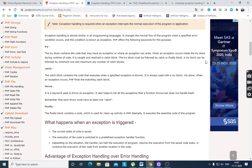When an exception occurs inside the try block during runtime, it is caught and handled in the catch block. The try block must be followed by a catch or finally block. A try block can be followed by a minimum of one and a maximum of any number of catch blocks. One try and multiple catch blocks are also allowed, and whenever there is a try, at least one catch block is required. The catch block contains the code that executes when a specified exception is thrown in the try block. It is always used with a try block, not alone.